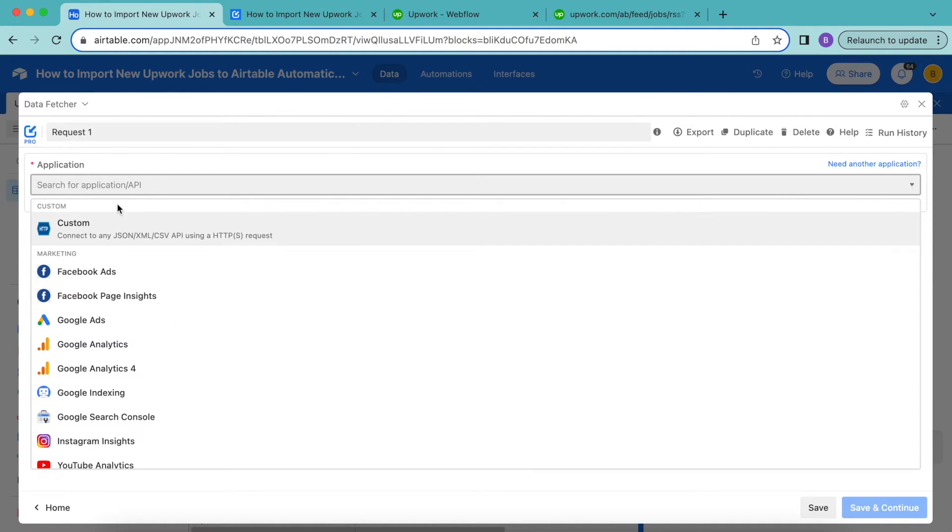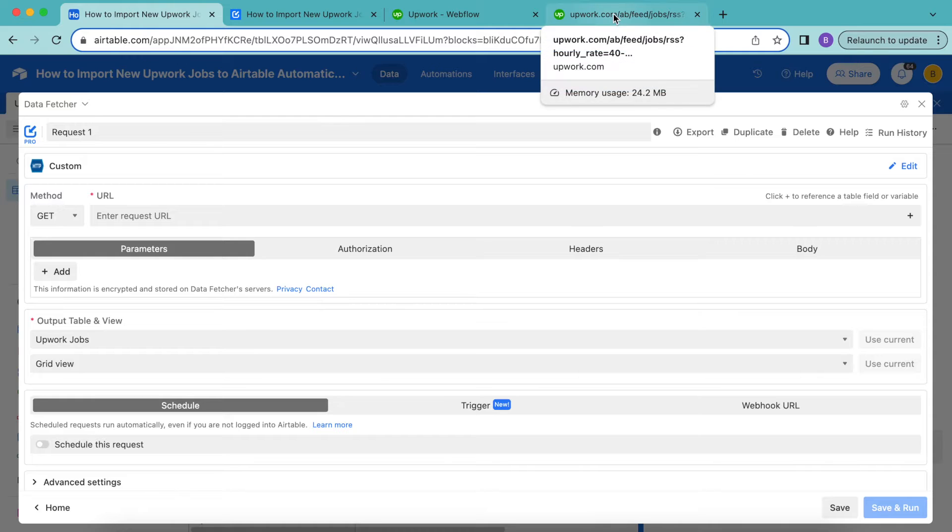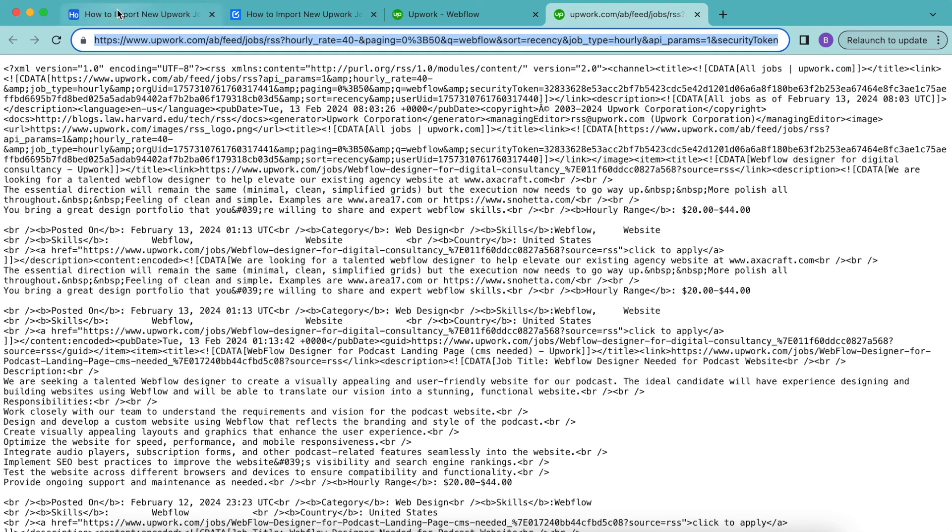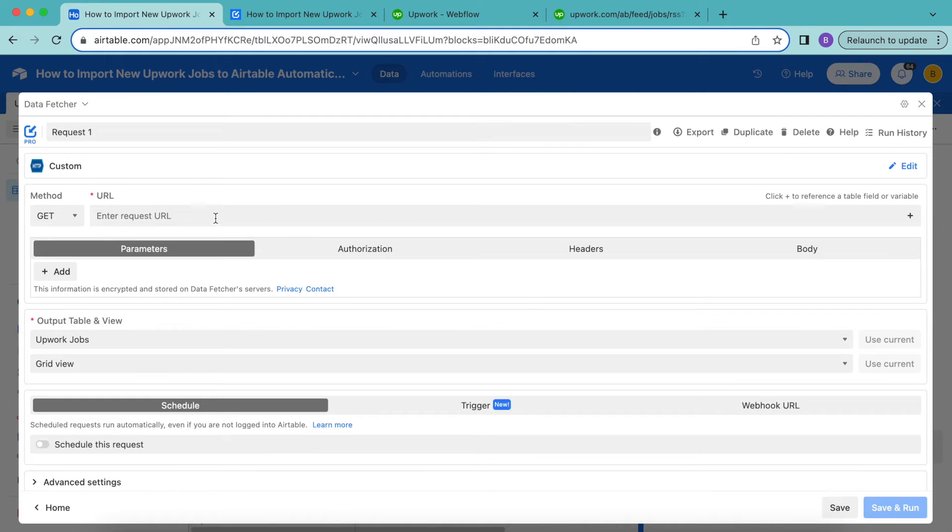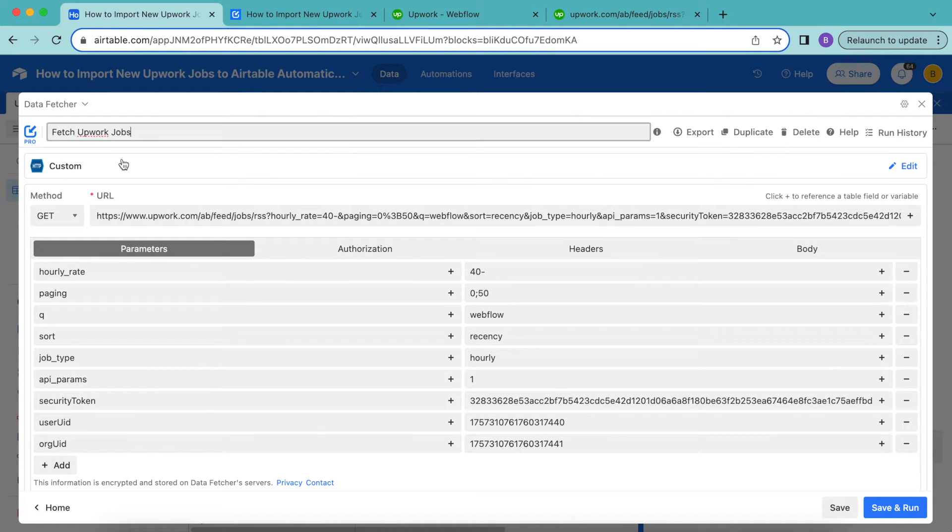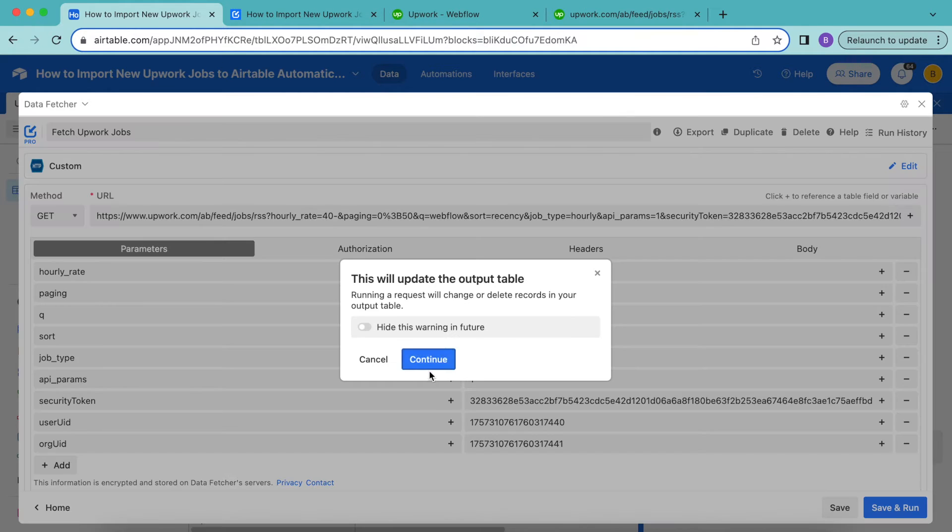From application, we want to select custom. And here we have the method, get, and for the URL, we want to paste that URL in here. So you can simply copy that and paste it into this input box. Now give your request the name fetch Upwork jobs, and then select save and run in the bottom right hand corner. Select continue.